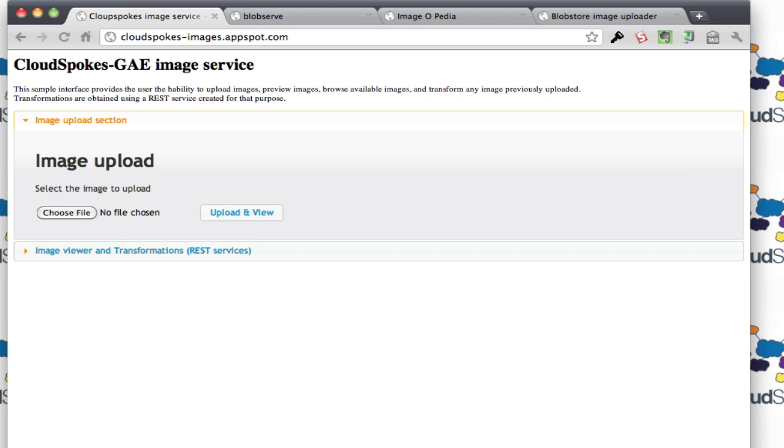The first place is Mural, and this is his app right here. He actually met all the requirements, plus he blew it out of the water. In addition to the requirements such as uploading an image, returning the Blob key and the serving URL or the image preview functionality, he also baked in REST services and an Ajax UI.